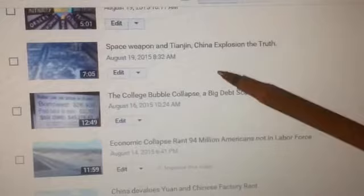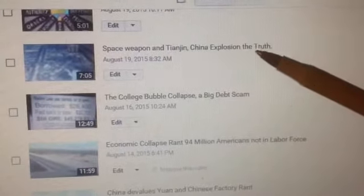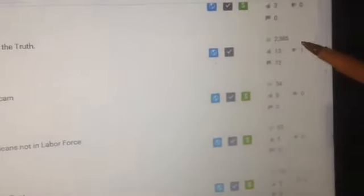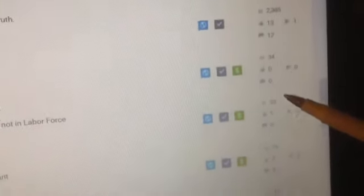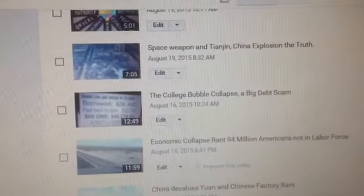Space weapon, China explosion. So this is a controversial video for sure. But what does it have to do with? It has to do with possible CIA black ops operations. Top secret.